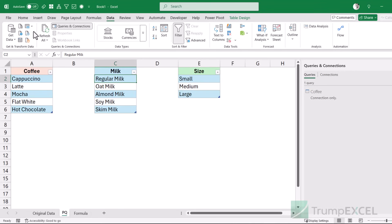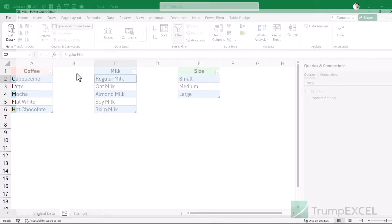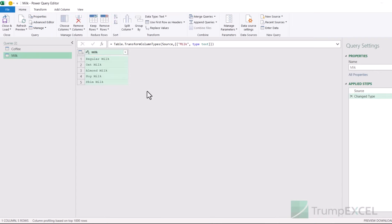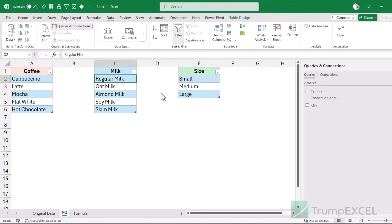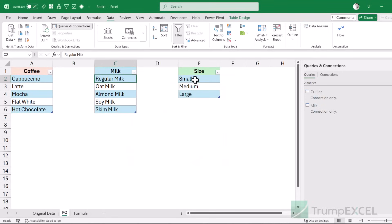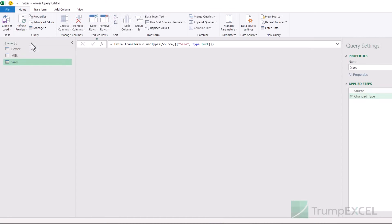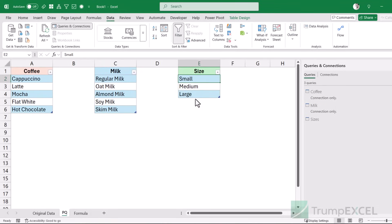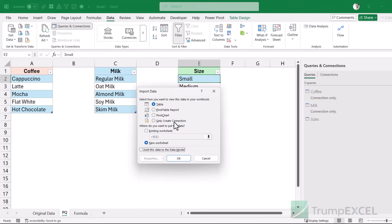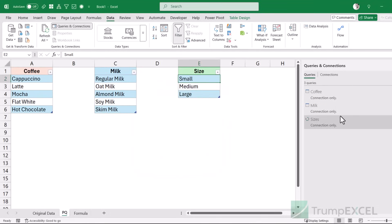I'm going to do the same thing with the other two tables. Go to the Data tab, click 'From Table/Range' — it opens the milk table in Power Query. Go to 'Close & Load To' and choose 'Only Create Connection'. Then do the same thing with the sizes table — close and load to, and only create a connection. Now I have these three connections created.